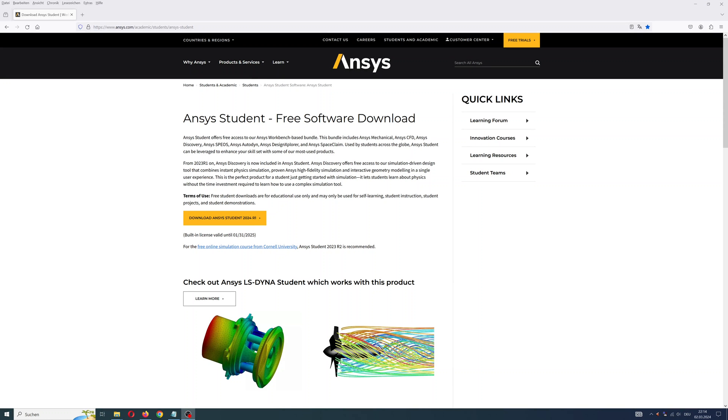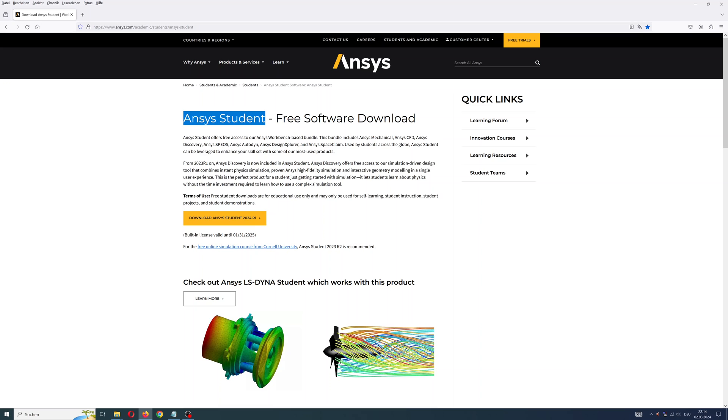Hello everyone, here is an interesting possibility to test ANSYS products. ANSYS Student offers free access to ANSYS applications: Workbench, Mechanical, Fluent, Discovery, Motion, and more.